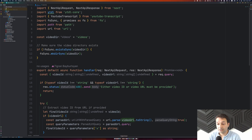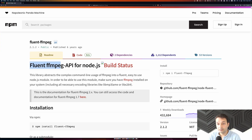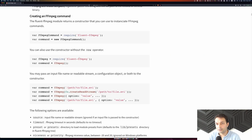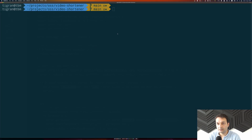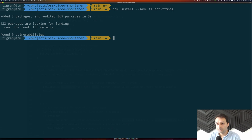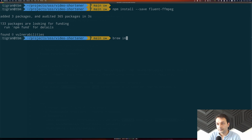To do that, we're going to use a library called fluent-ffmpeg, which is essentially a wrapper around the very famous video library ffmpeg. First, we need to install fluent-ffmpeg from the terminal and save it as a dependency. Depending on your operating system, this step might differ. I'm on a Mac, so I'll install ffmpeg via brew. Now I have ffmpeg installed along with the fluent-ffmpeg library.